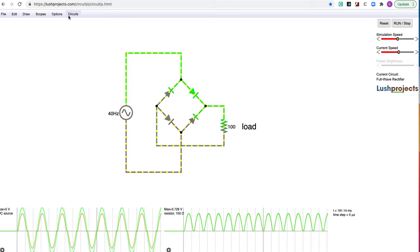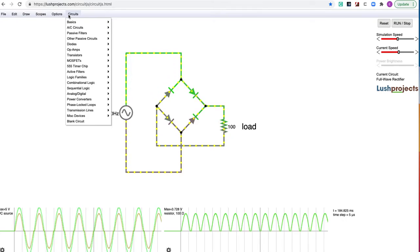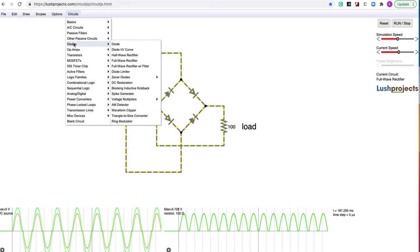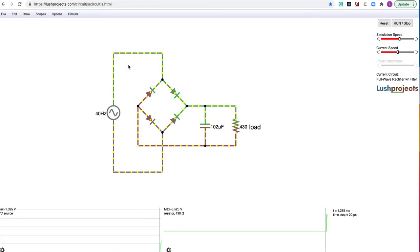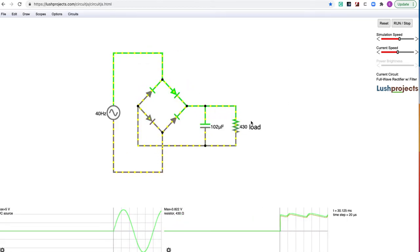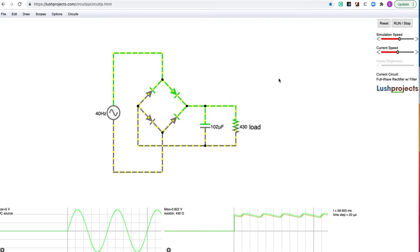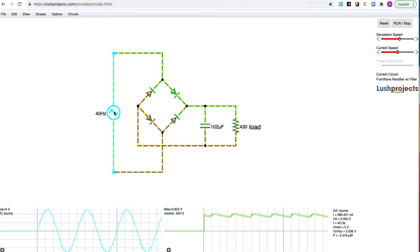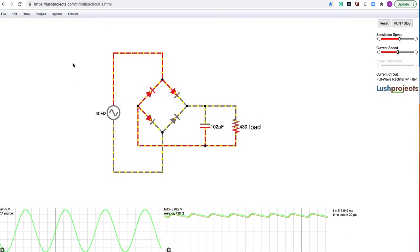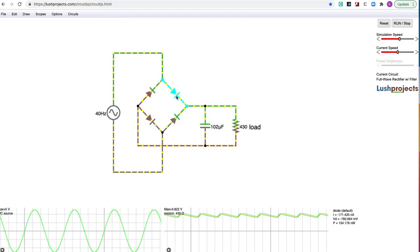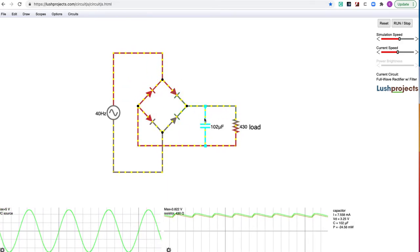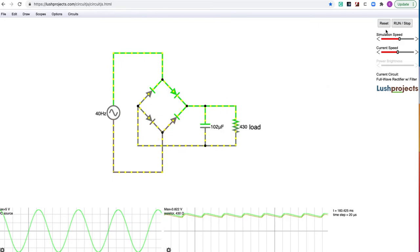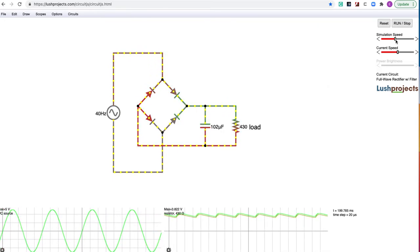One more we're going to look at that's already set up for us in the Lush Project circuit simulator, and that is the full wave rectifier with a filter. So again, there's a fairly low resistance load. In this case, 430 ohms. You can have 40 hertz, 5 volt power supply, AC. So we could just leave that alone. And there is our same diode bridge rectifier. But in addition, now we've added a capacitor at the output, just one capacitor here. And again, I'm just going to slow that simulation speed down just a little bit.